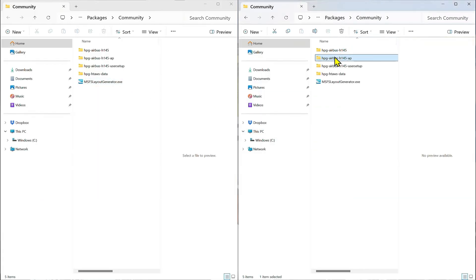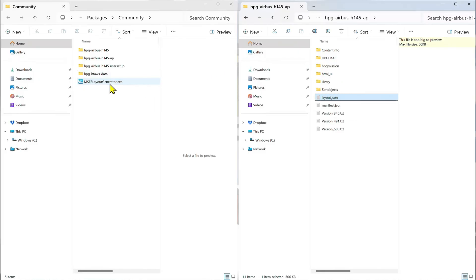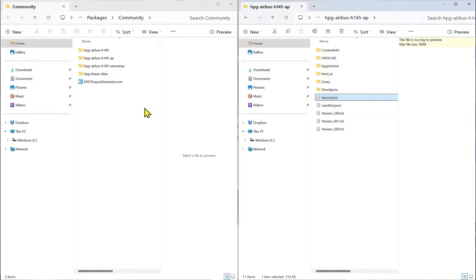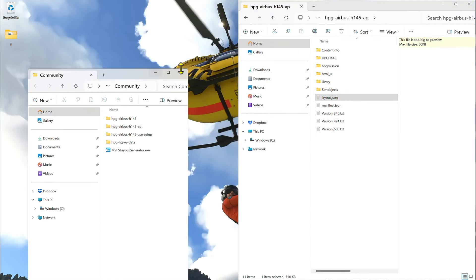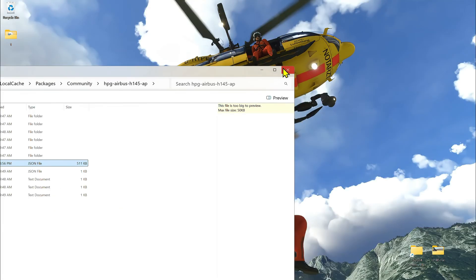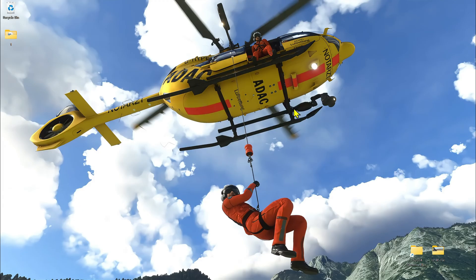If you have the Action Pack, you have to do the same thing. So go into the AP, which is Action Pack, take the layout.json, move this over to MSFS layout generator.exe, and that's it. So now we'll hop back into Flight Simulator 2024 and see if we are activated.